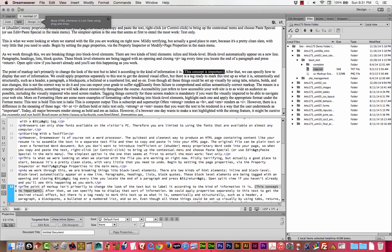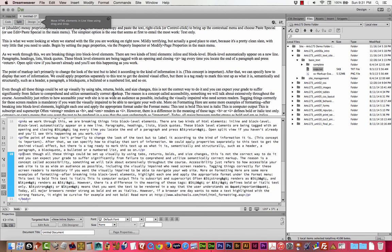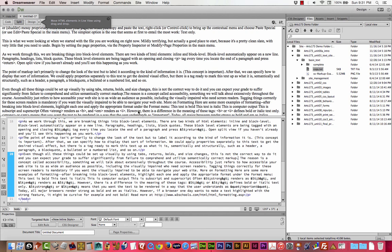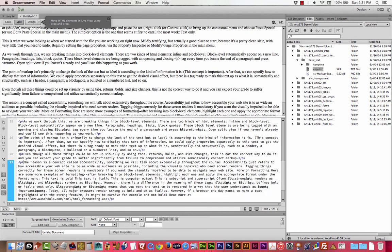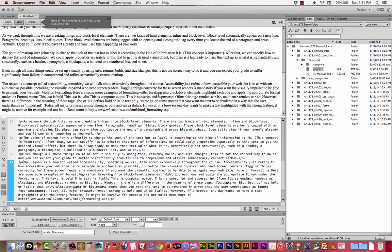The point of markup is not to change the way things look, but to label it according to the kind of information that it is. This concept is important. So keep that in mind. The next paragraph starts with, even though all these things could be set up visually by using tabs, returns, bolds, and size changes, that's not the right way to do it. Because that would be too easy. We don't want that. No, I'm kidding. That's what's expected of a professional web designer. It's like everything else in my class. It's in there because that's the way it works.